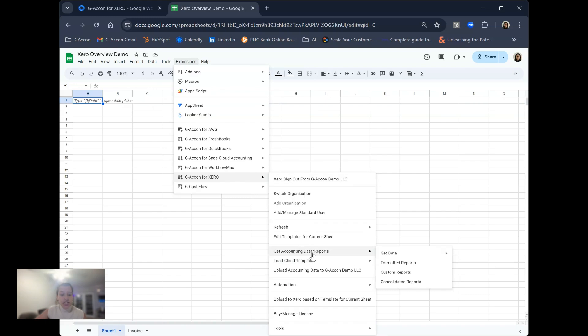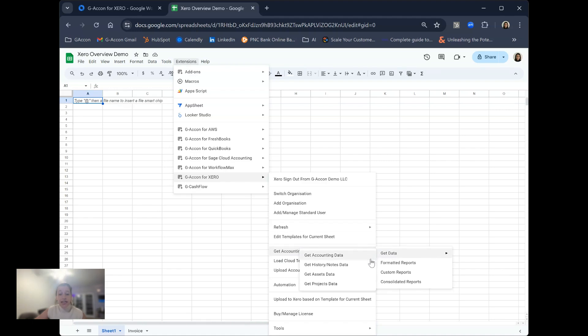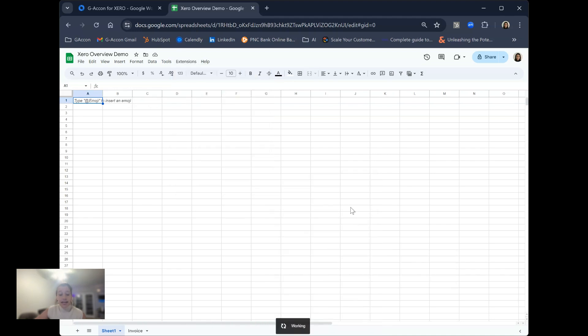To begin with the GACon extension, we're going to start by going to get accounting data and reports and get accounting data. From here you can get accounting data, history and notes data, assets data, and projects data.